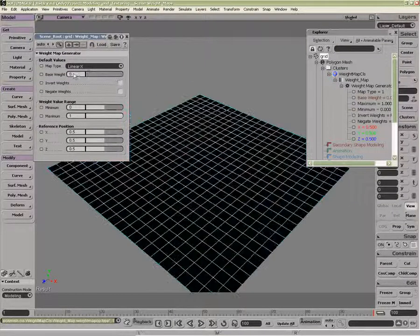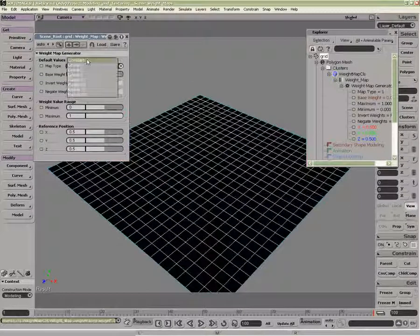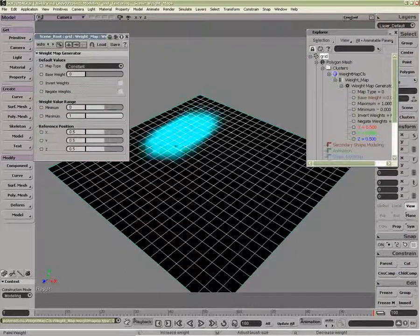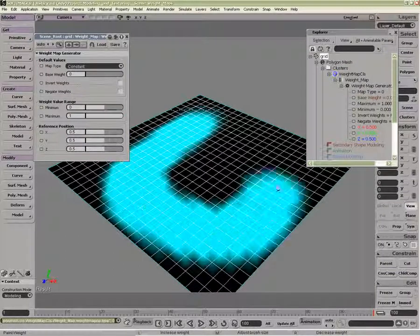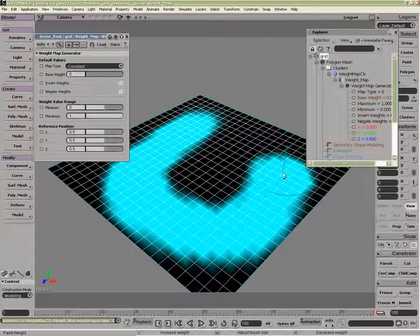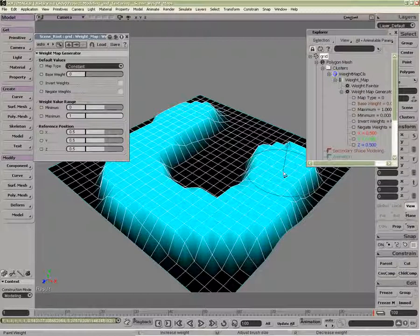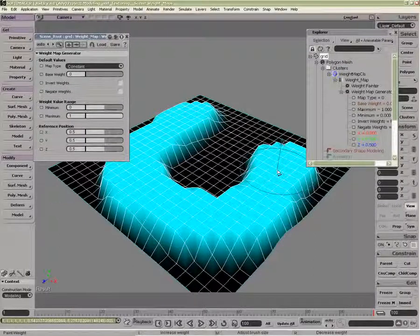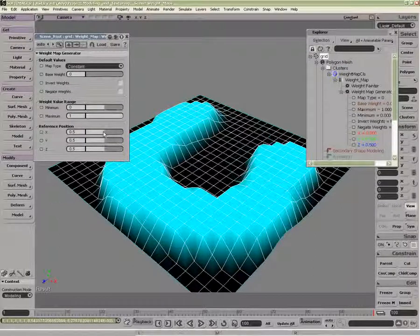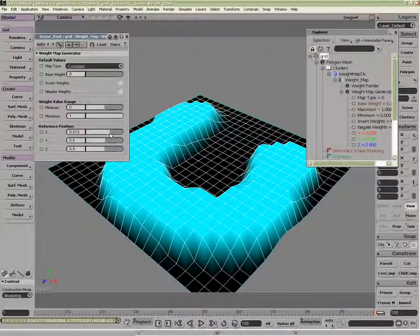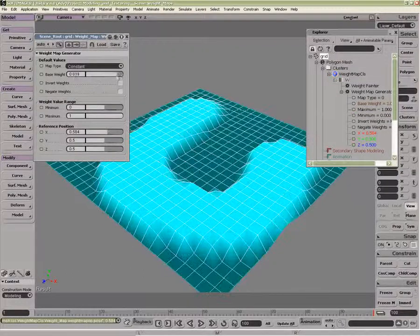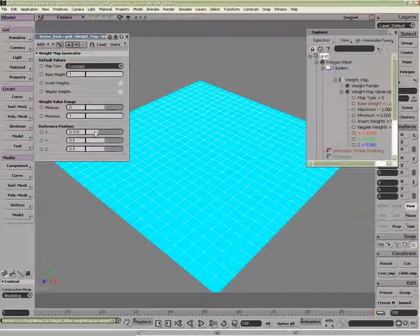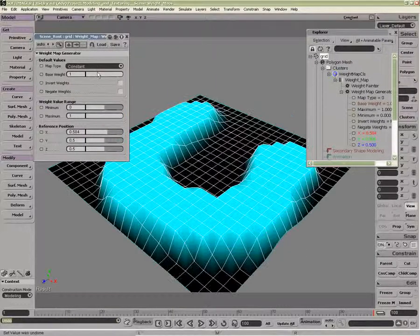But when working with zero, it will be looking for any painted area such as this. I could also change the reference position of my weight map, but again, that's going to be looking for the base weight itself.